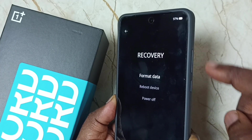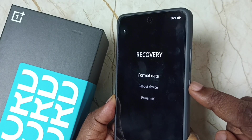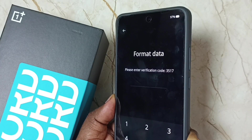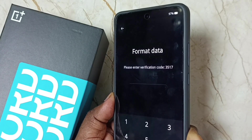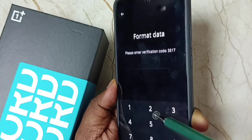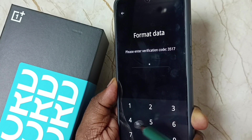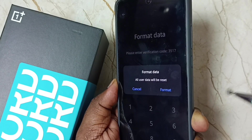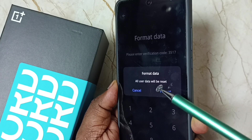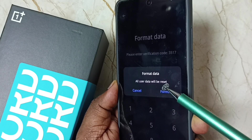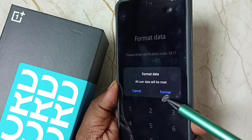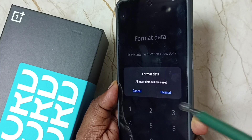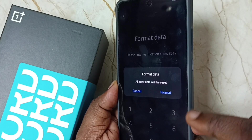Let me set format, then press the power button. Enter the number 3517. Now we can see the message: 'Format data — all user data will be reset.' You can tap on format to confirm. That is how we format this phone.